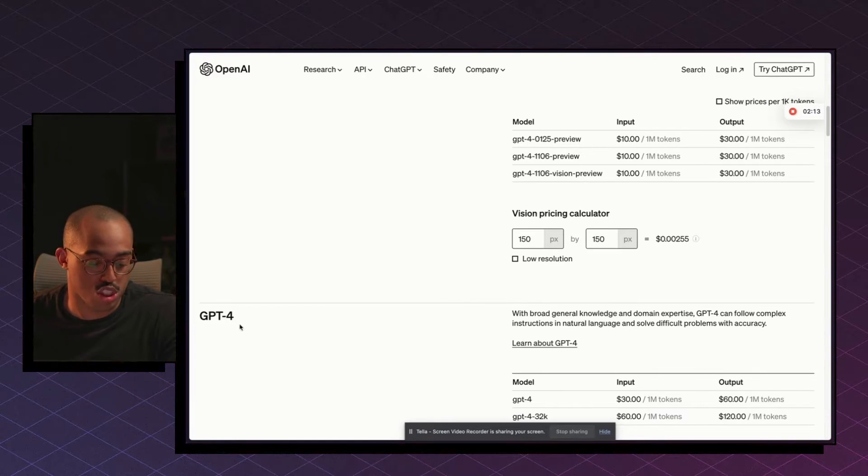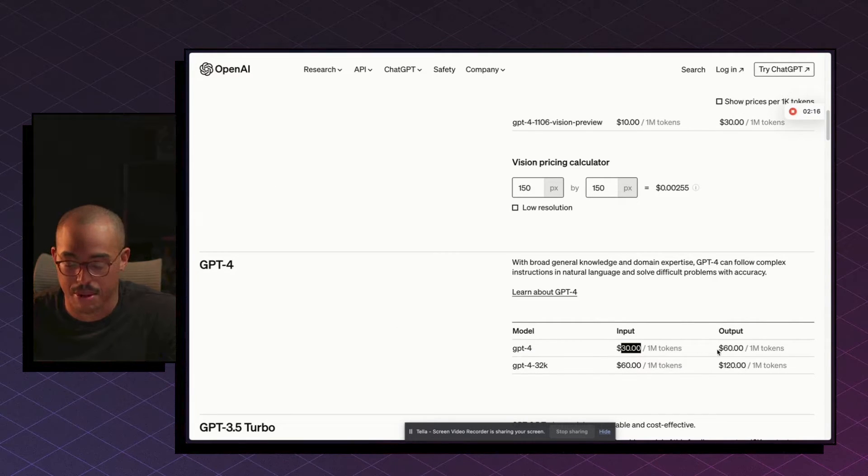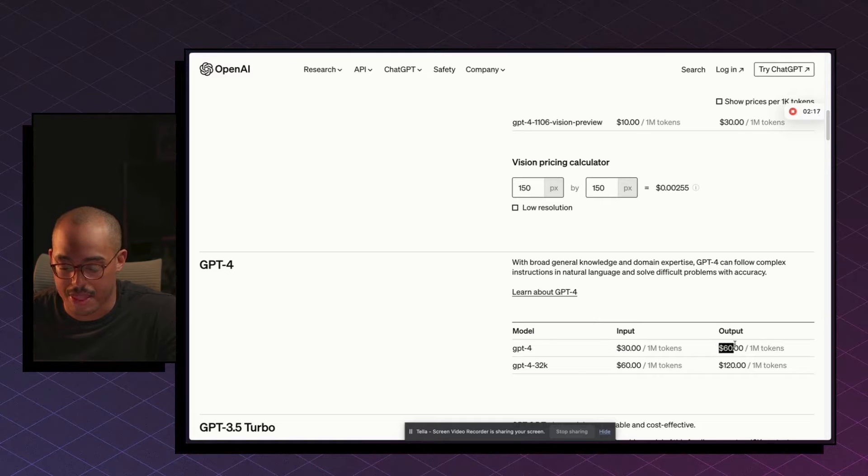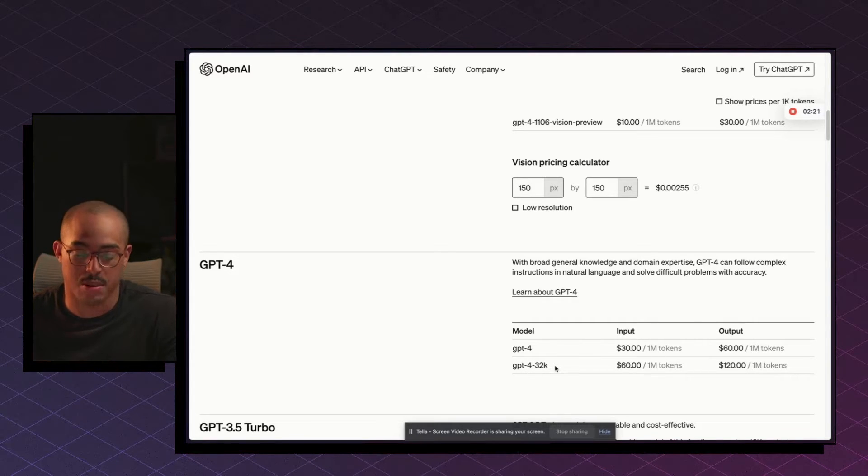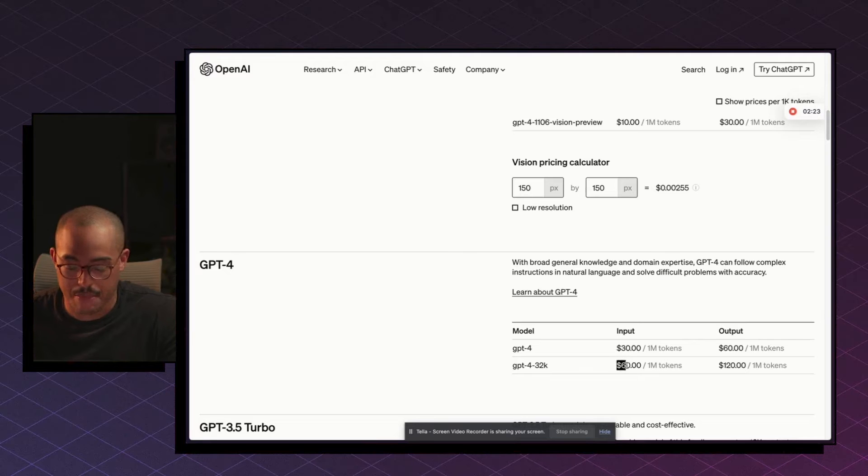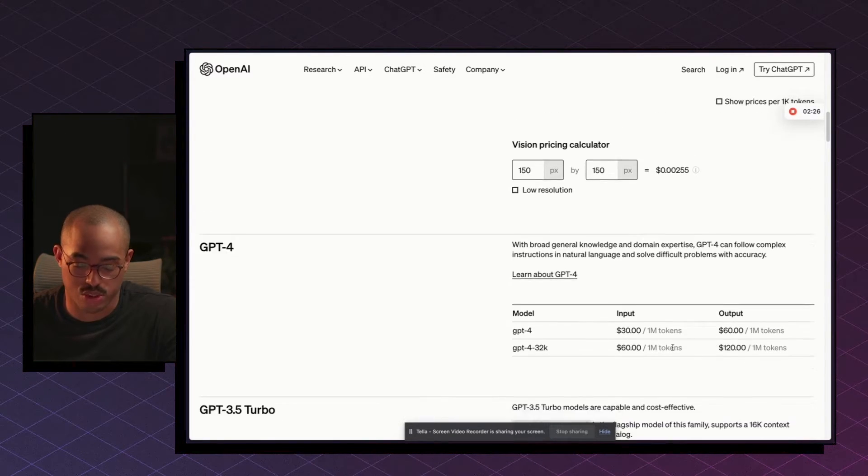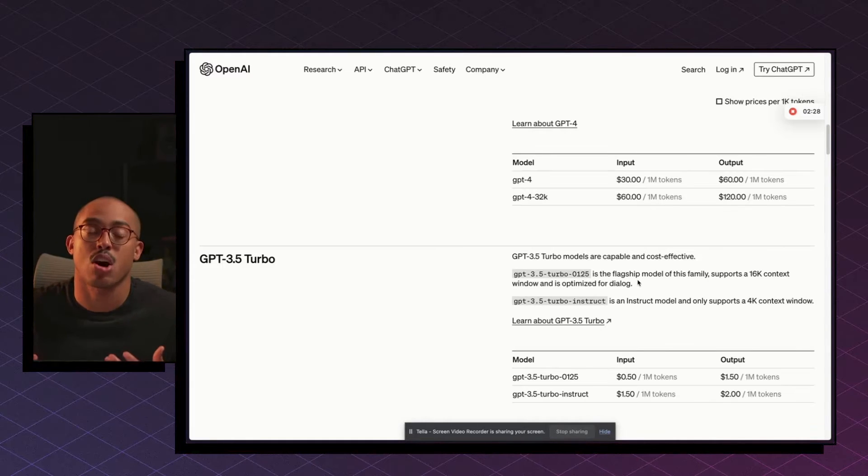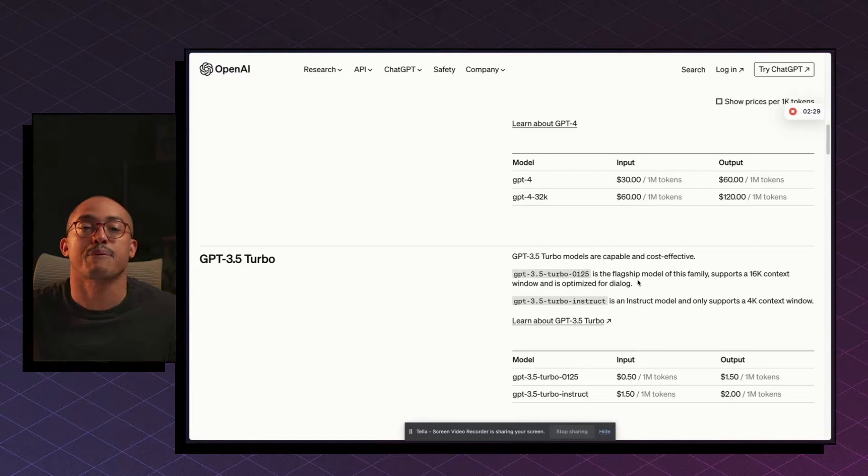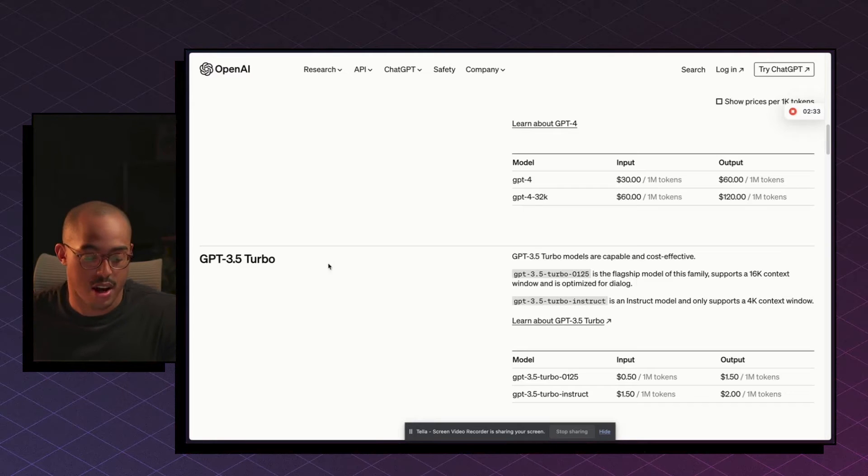Now, as you go to GPT-4, that increases to $30 for the input and then $60 for the output. And then GPT-4 32K, which is a more advanced model, you're going to be spending $60 and $120. So you can see how this can really get costly if you're using the API key versus just spending the $20 for the subscription.